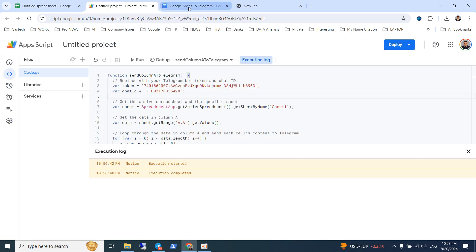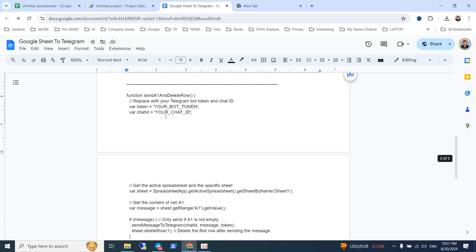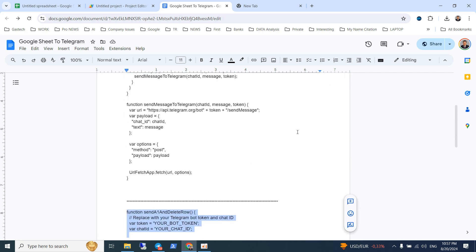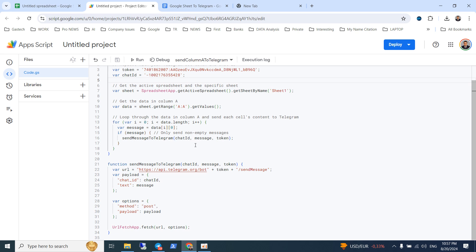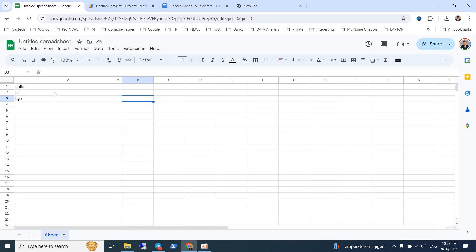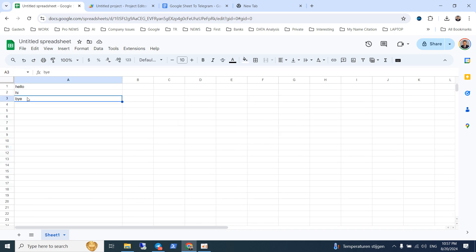I want to add another function — to send just cell A1. The reason I want to introduce this second code is because I want to send messages by scheduling — for example, every minute, every two minutes, or every day. You can write all your messages in column A and they will be sent on your schedule — every minute, every hour, every 15 minutes, or anything else.